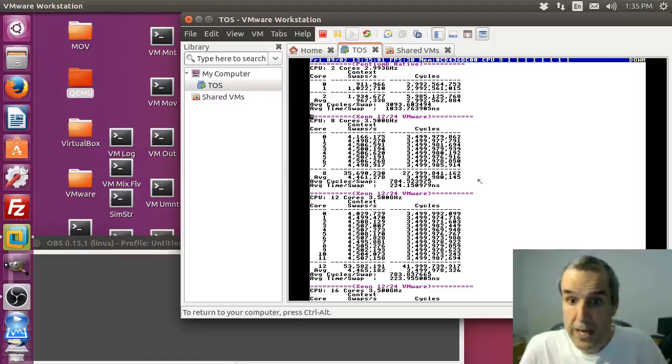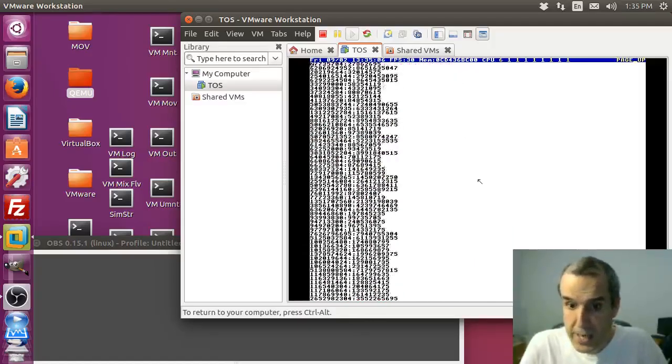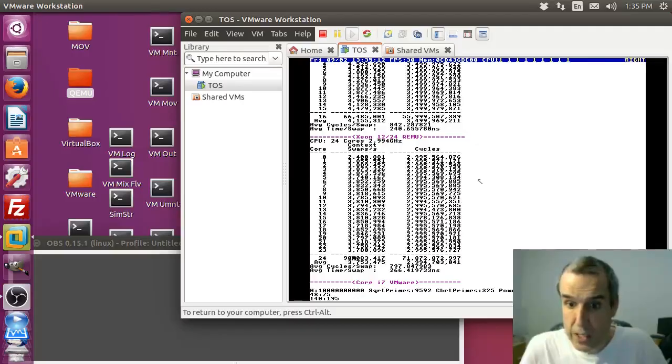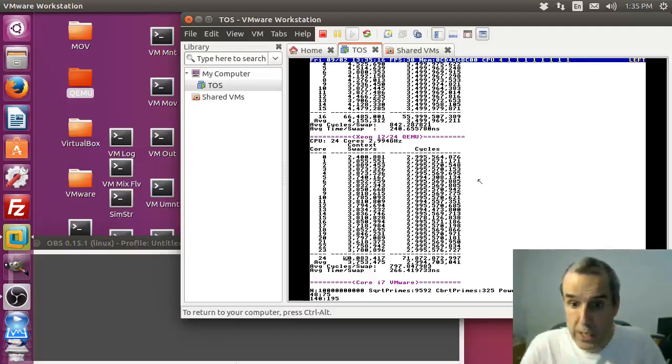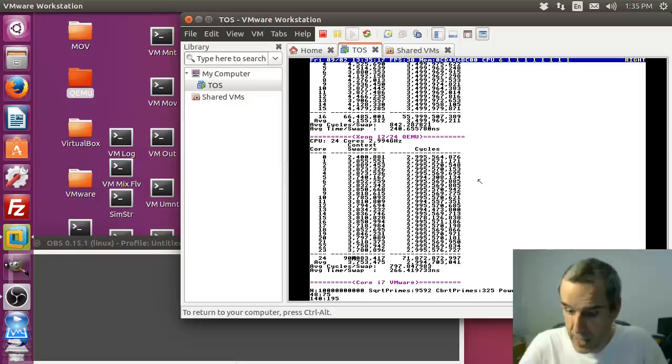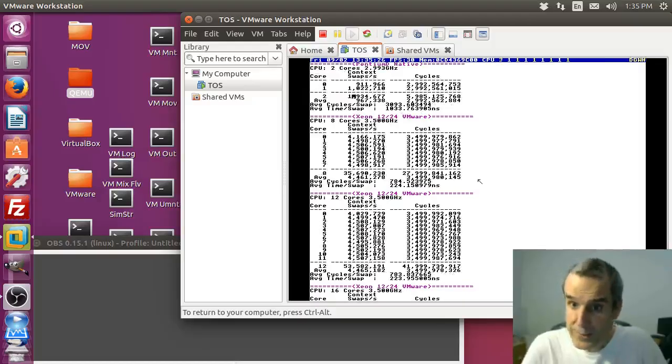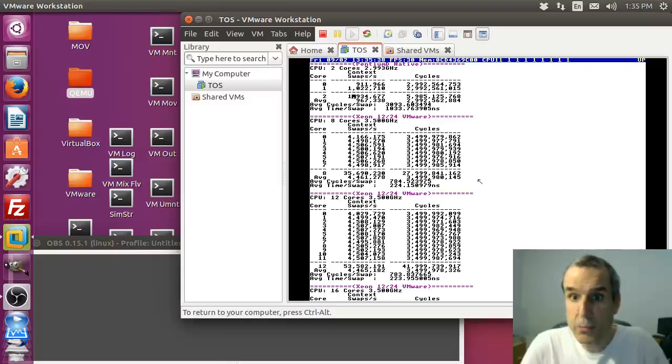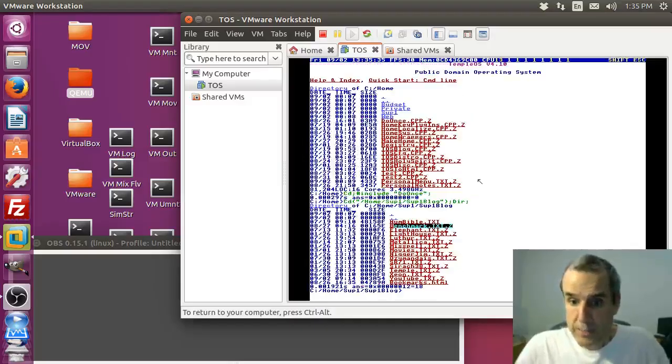This has two cores and my beast has 24. For the total number of swaps a second, where it saves all the registers and restores all the registers, it's able to do that 90 million times a second on my beast and on here it's 90 million compared to 2 million. That's quite a difference - that's an old computer.